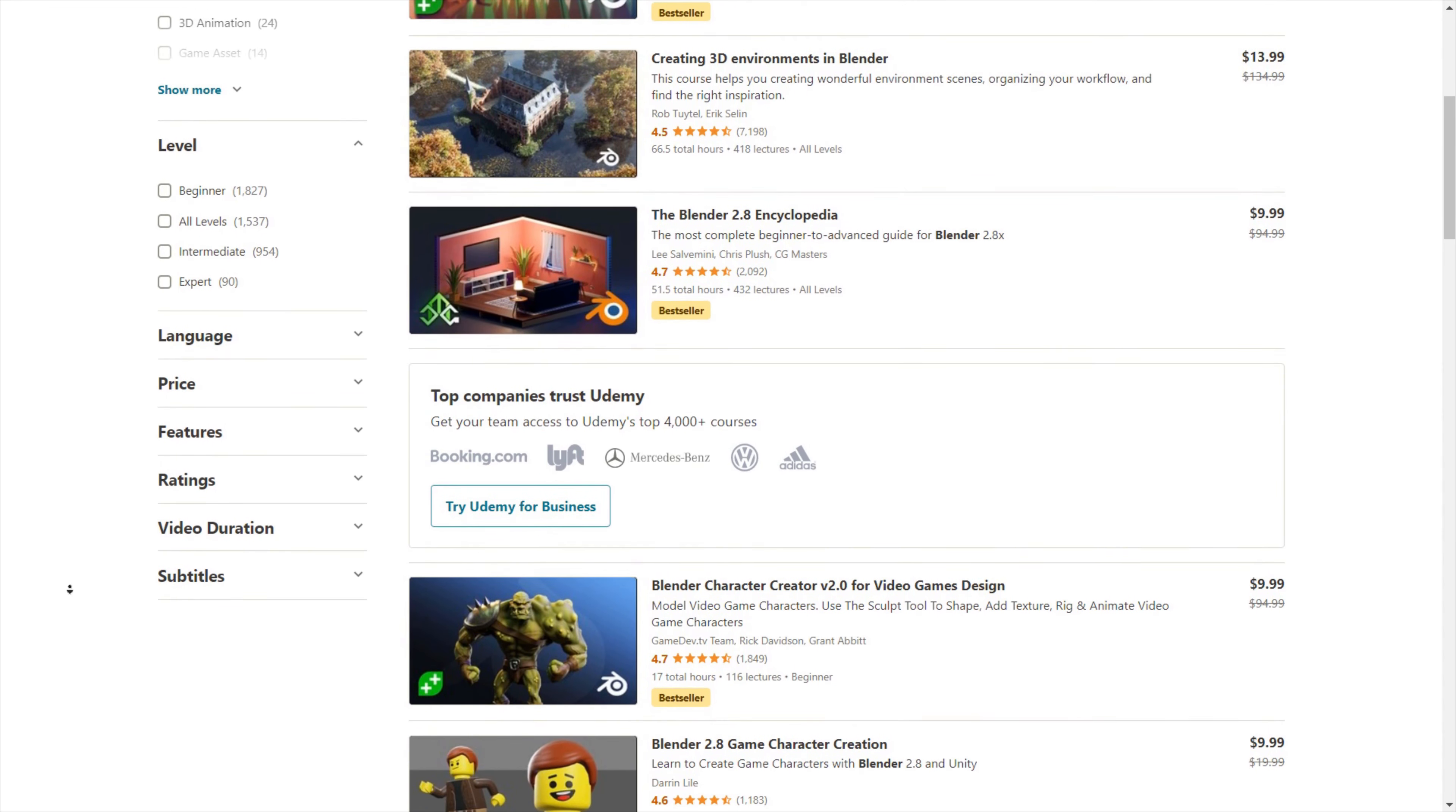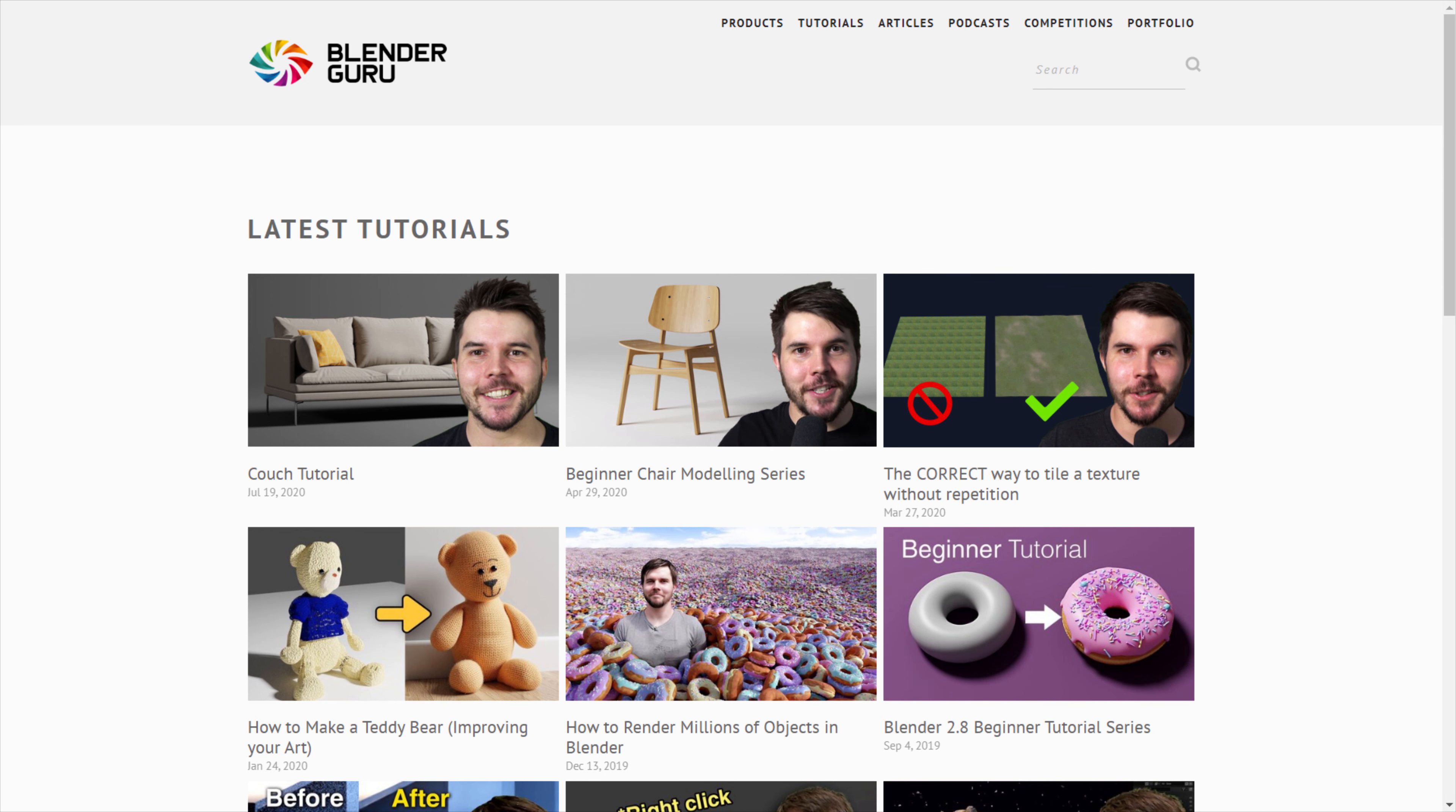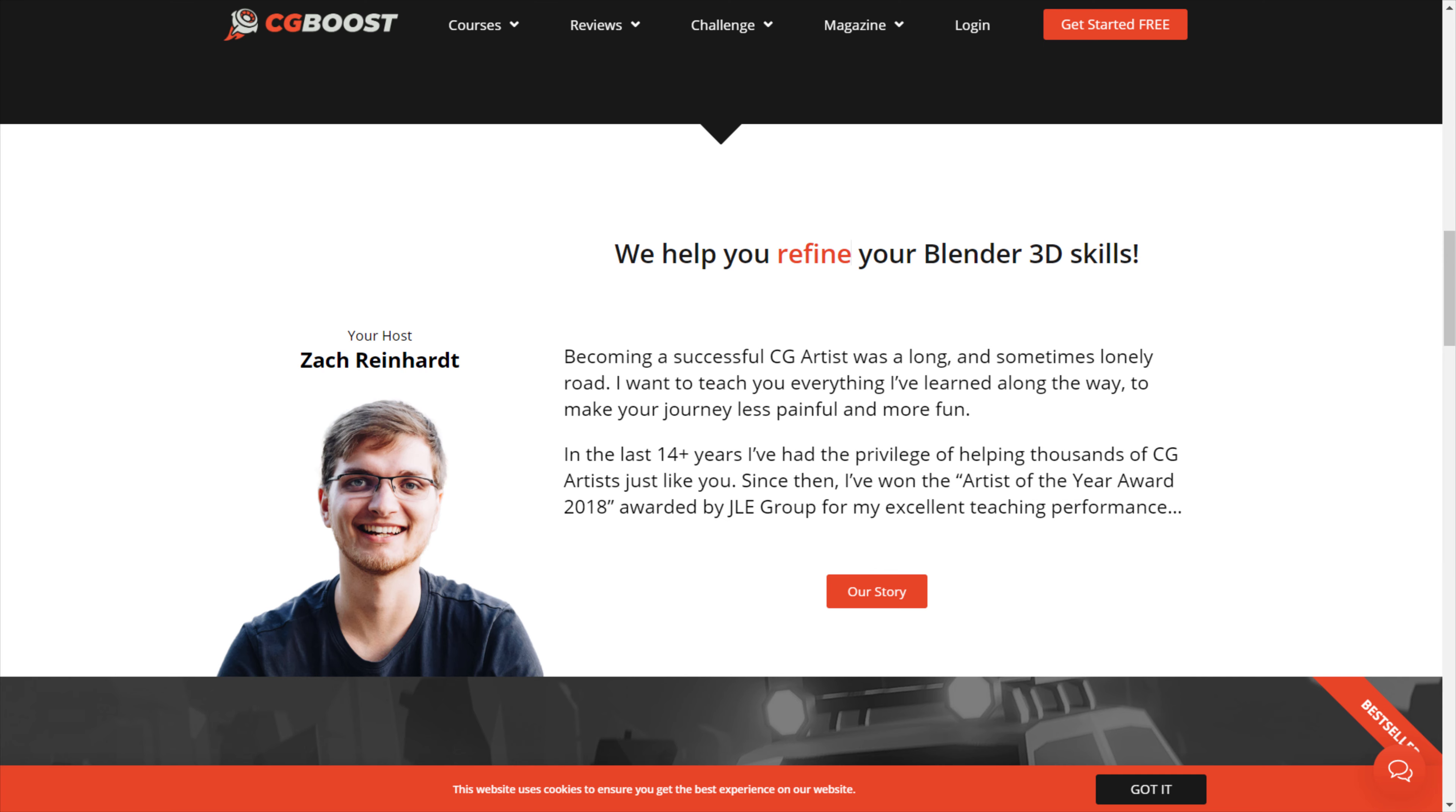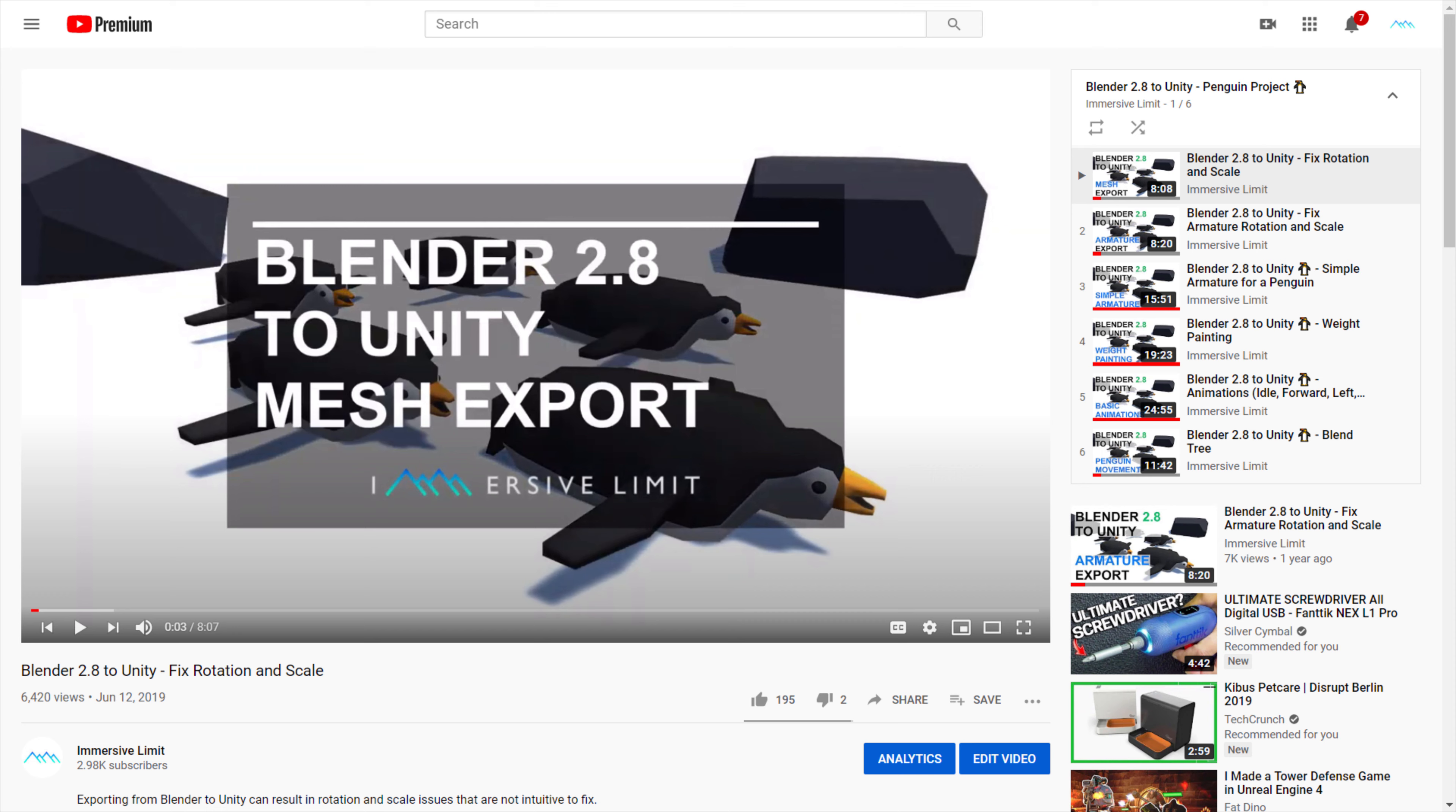I didn't go to school for Blender or 3D art. I have a computer science degree. So everything I know about Blender, I learned through YouTube tutorials, and a few paid courses by talented instructors like Andrew Price from Blender Guru, Gleb Alexandrov, and Idie Burrows from Creative Shrimp, and Zach Reinhart from CGBoost.